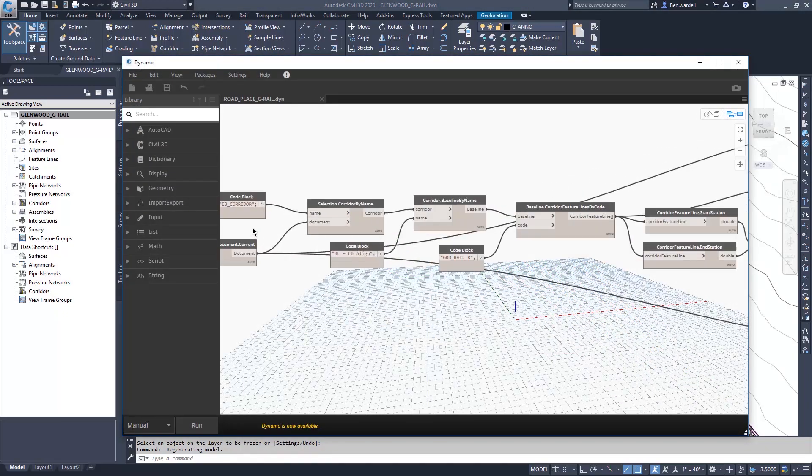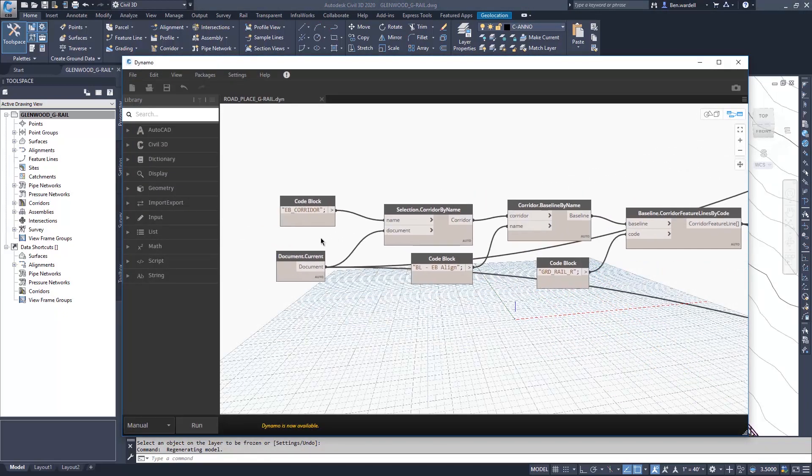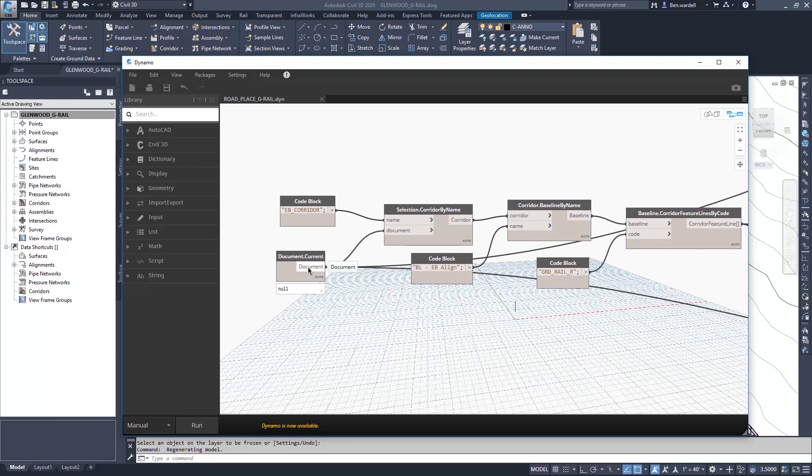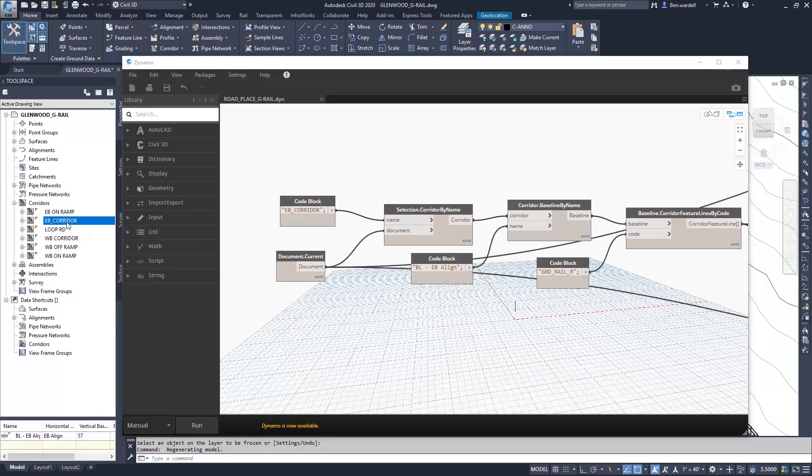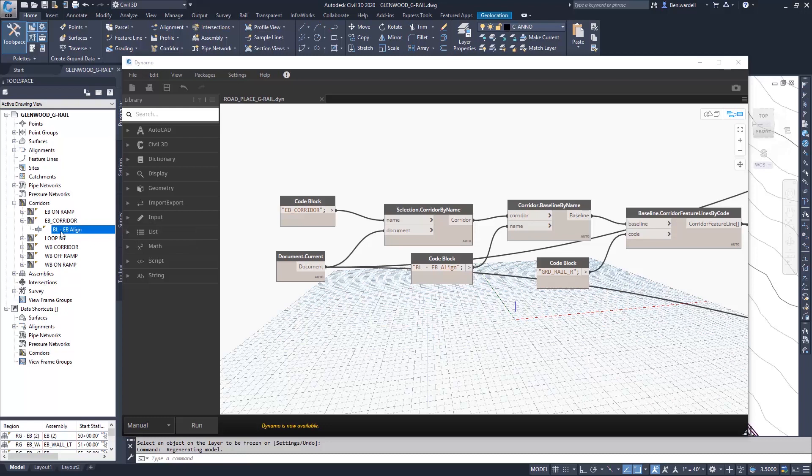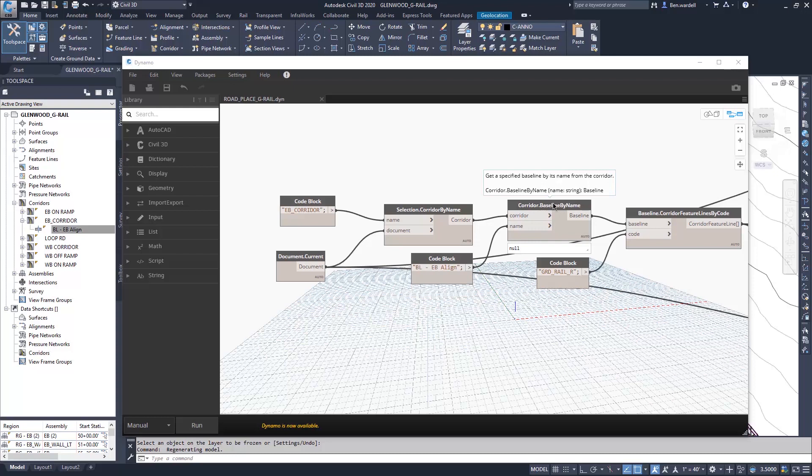In the script that we've already established, we'll take a look at each of the nodes and how they interact. First, we're going to start with our current document, and the corridor we want to use in this case is our eastbound corridor. We also want to take note of the baseline that we have used to generate that corridor, and we've got that as a code block in our baseline by name as well.